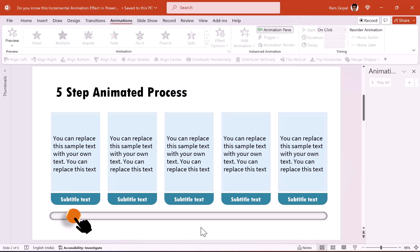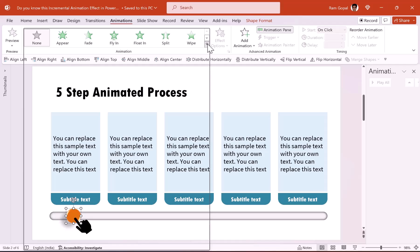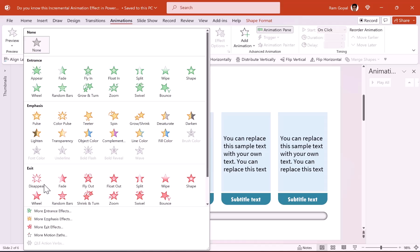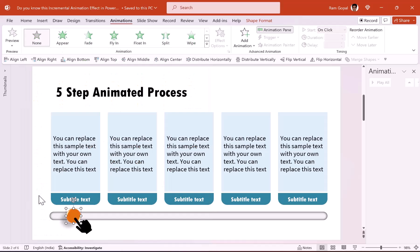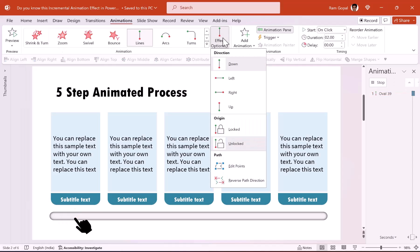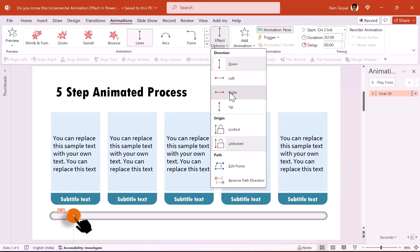Now let us learn how to create the incremental animation. The first step is for this button to move from this point to this point. We will not do the animation for the hand — we will do the animation only for the button and then copy that animation onto the hand, so a lot of time is saved. Let us select this button and choose a motion path animation — a simple line animation. Change the effect options from the default down to right.